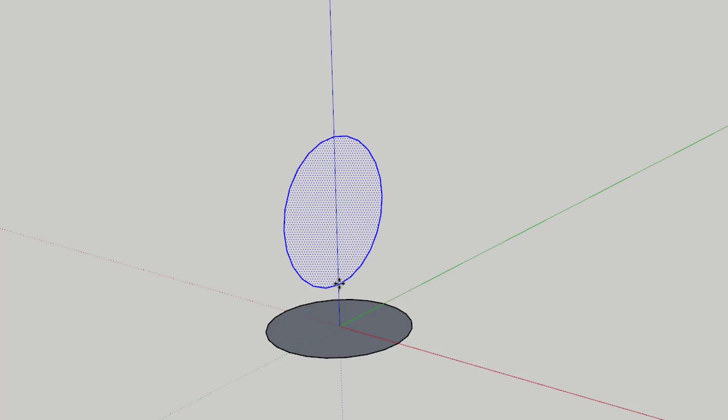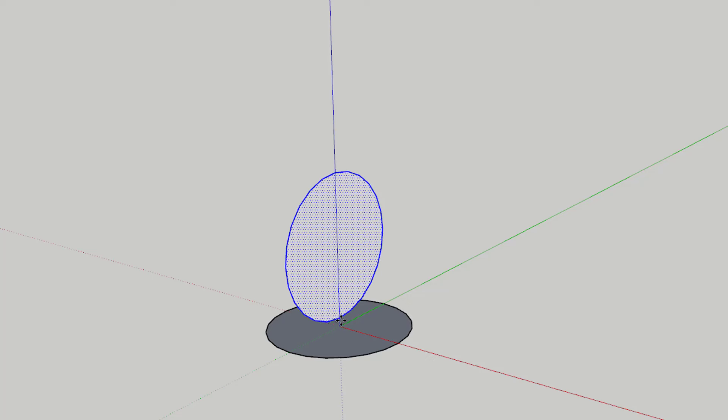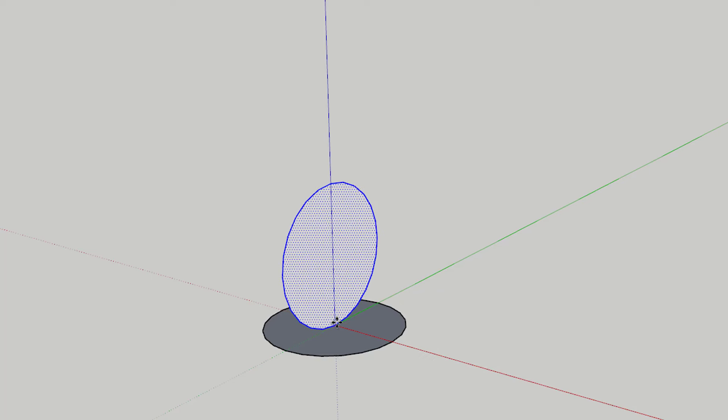Once you've rotated your circle so that it's standing up, move your circle so that its bottom point is on the center of your first circle.